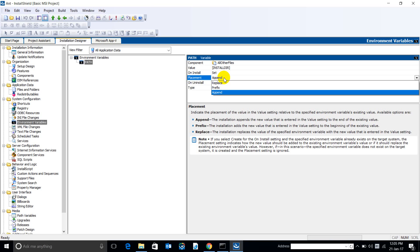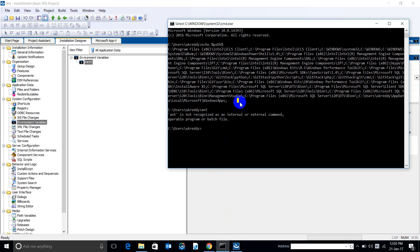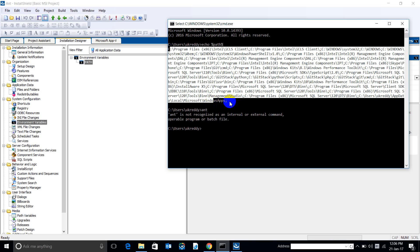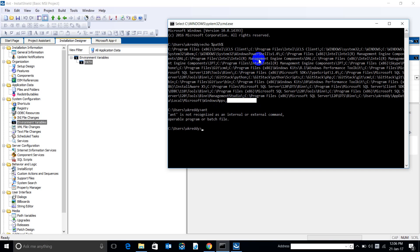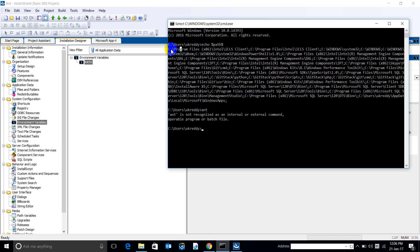Setting up the PATH variable: if you select 'Append', it will add our entry to the existing PATH value at the end. If we click 'Prefix', our value will be added just before the first value in the PATH.